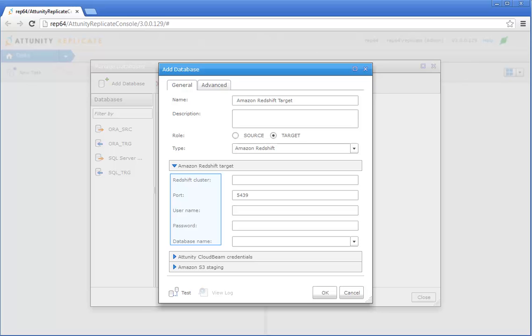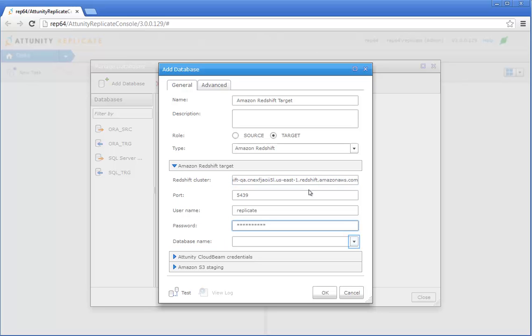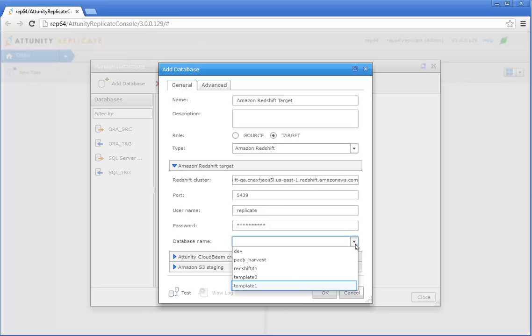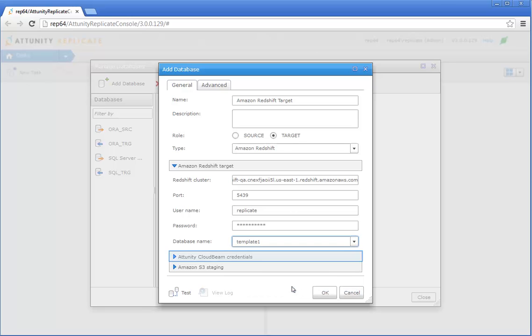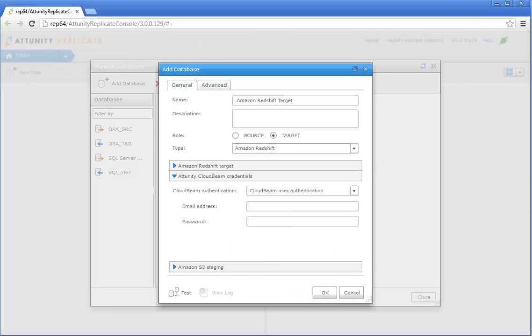In the Amazon Redshift Target section, enter the information required to access your Amazon Redshift database. In the Attunity Cloudbeam Credentials section, make sure that Cloudbeam User Authentication is selected and then specify the email address and password that you use to access your Attunity Cloudbeam account.